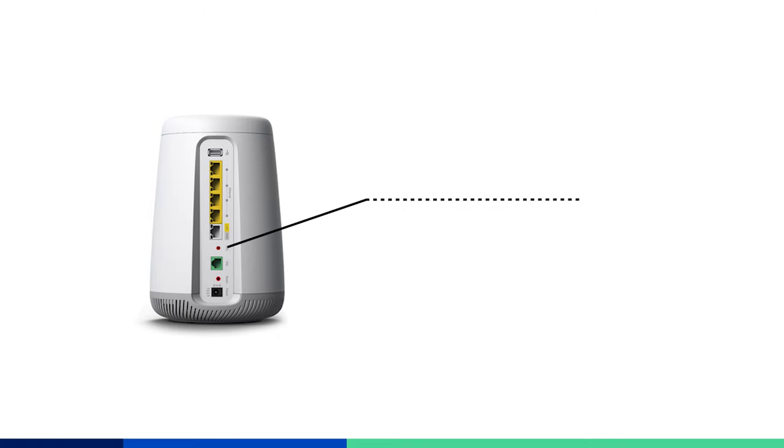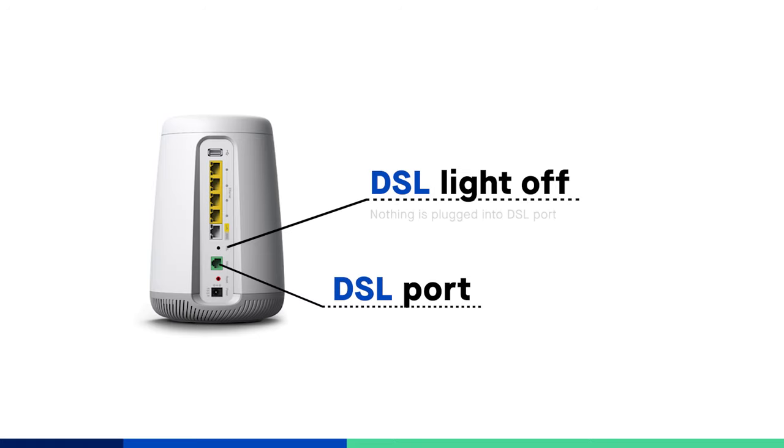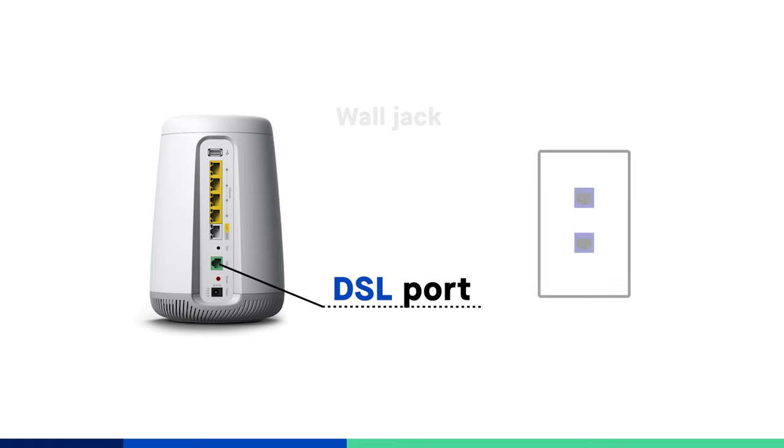If the DSL light is off, this simply indicates that nothing is plugged into the green DSL port. Check to make sure your DSL cord is firmly plugged into the wall jack and into the DSL port on the modem.